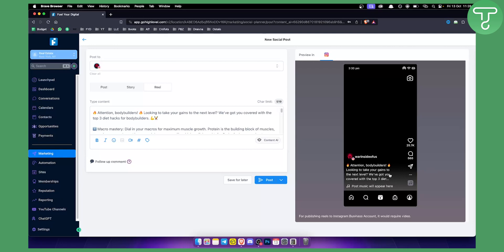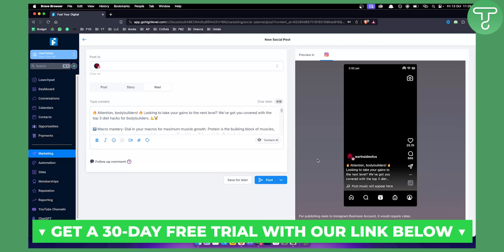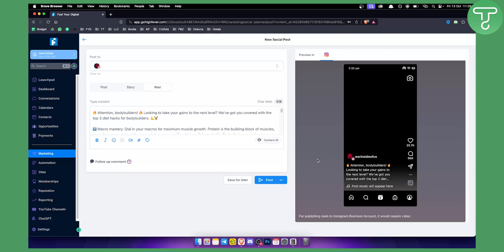If you want to try this for your own business or social media page, click the first link down below and get a 30-day free trial on Go High Level. Try it for yourself. Thank you for watching — we'll see you in the next video.